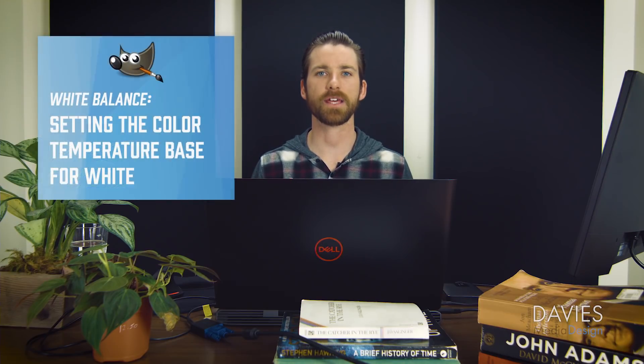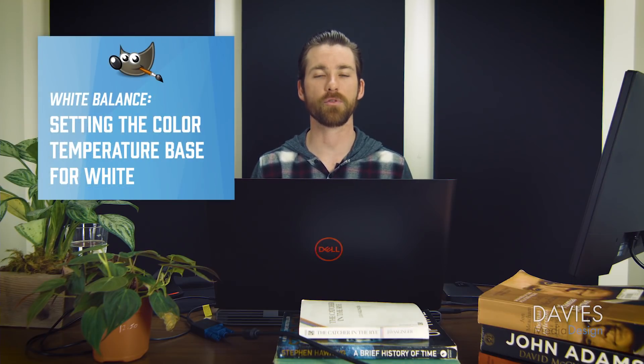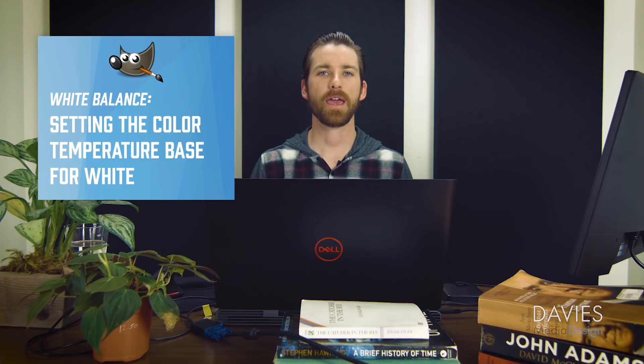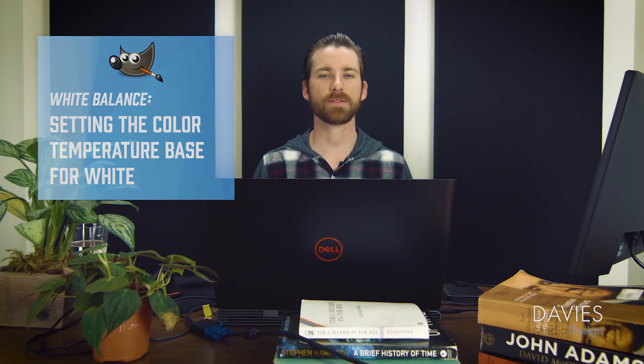When you are white balancing your camera for an image, you are setting the color temperature base for white. Essentially what this means is you are taking something white that is in frame and you are telling your camera that this is going to be pure white. This is going to be the representation of pure white for your image, and then your camera is going to set the color temperature for everything else, for all the other colors in the photo, based on that white that you set.